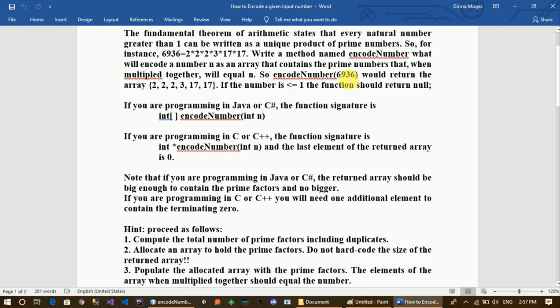So if the number is less than or equal to one, the function should return null. If you are programming in Java or C-Sharp, the function signature is int. If you are programming in C or C++, the function signature is int.